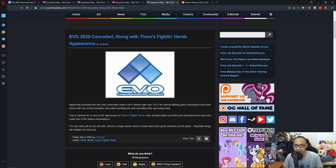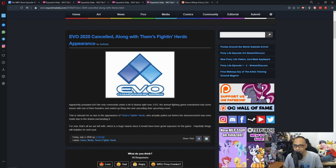then Them's Fighting Herds, Skullgirls, and if I'm not mistaken, Injustice and Mortal Kombat. There's a few, but those are the few games that I listed, and those were the games to be featured in EVO's lineup.